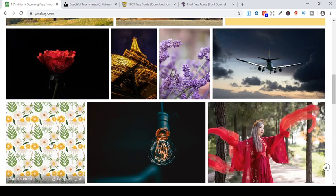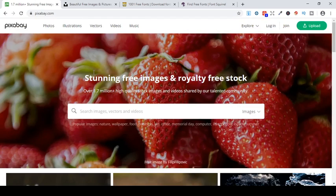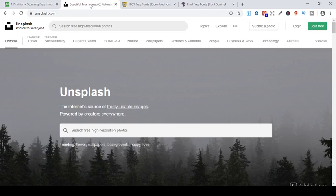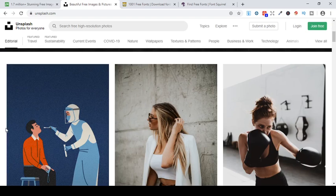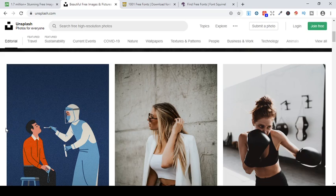The next one I wanted to cover was Unsplash. Unsplash is, as it says, freely usable images and it's uploaded by people who contribute. Similar to Pixabay, it's uploaded by people who contribute. Now Unsplash is mostly pictures, photos. So people take photos with their cameras and they upload it for you to use completely free.